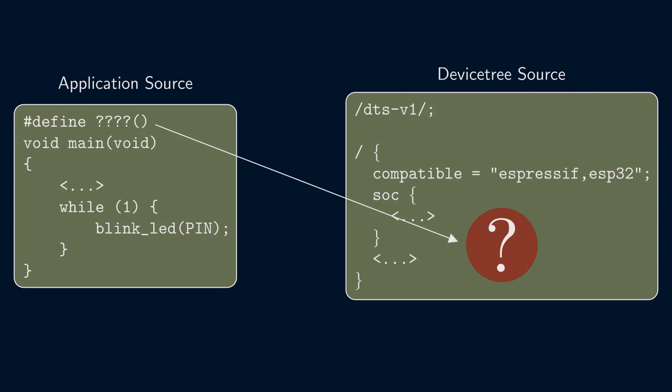Our first objective is, therefore, to update the device tree for our ESP32 board. To do that, we need to understand a few more things about how Zephyr generates the device tree when we build our application.